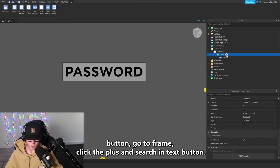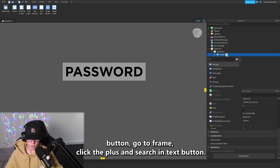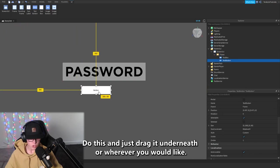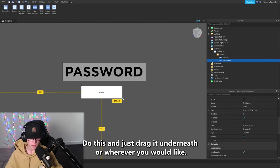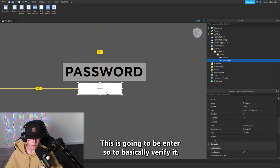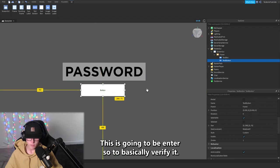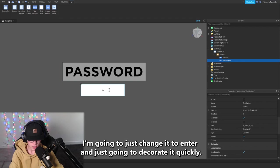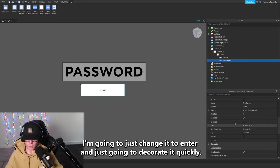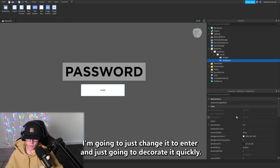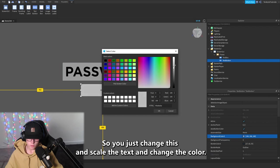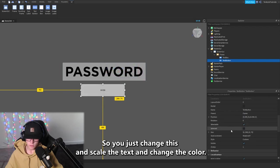Now you want to make your enter button. Go to Frame, click the plus and search in TextButton. Do this and just drag it underneath or wherever you would like. This is going to be Enter, so to basically verify it. I'm going to just change it to Enter and just going to decorate it quickly.